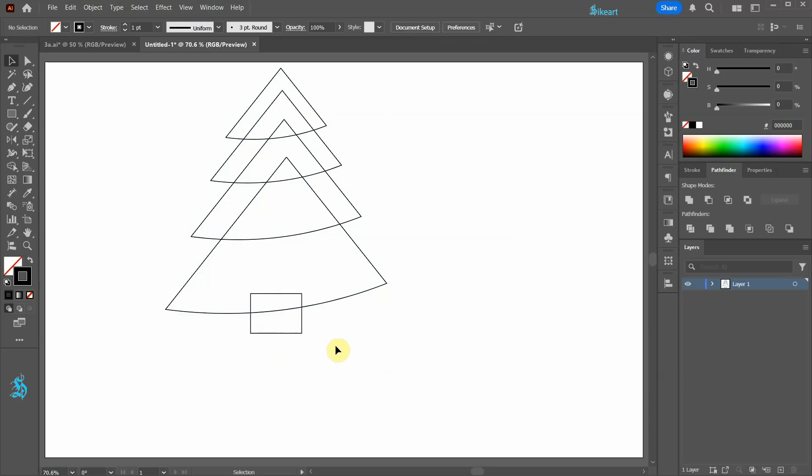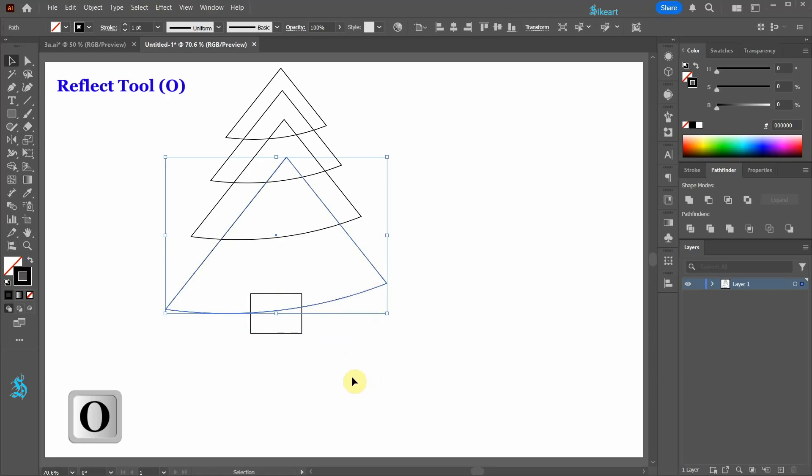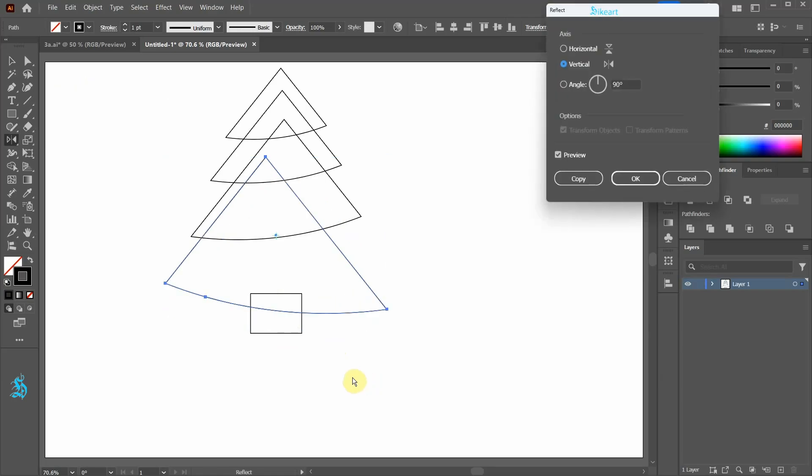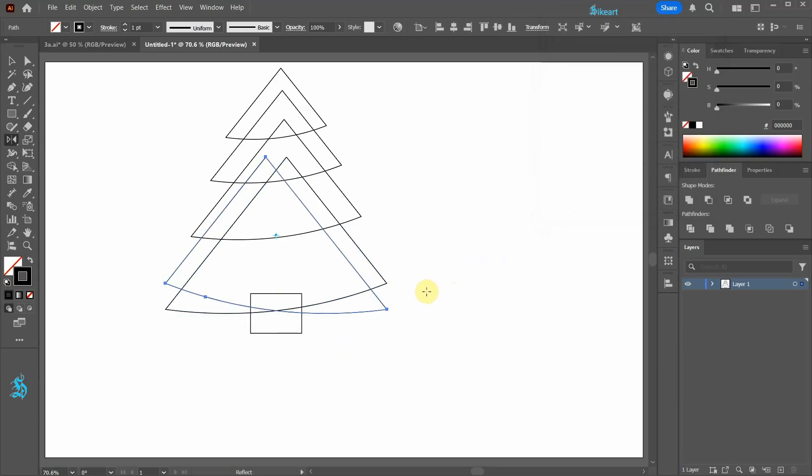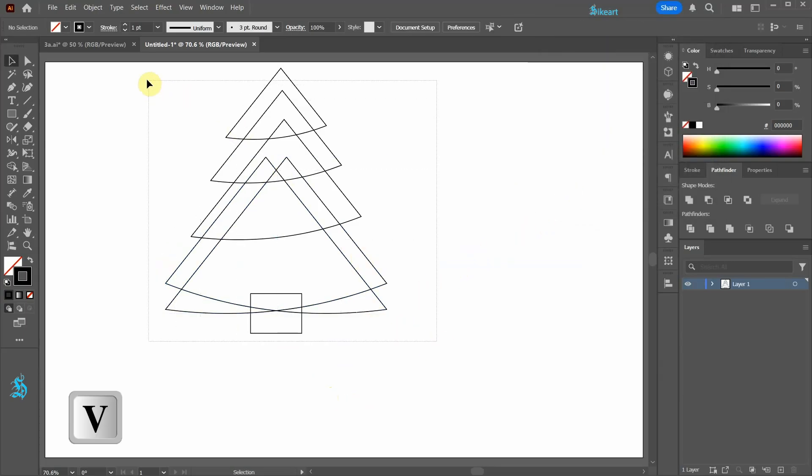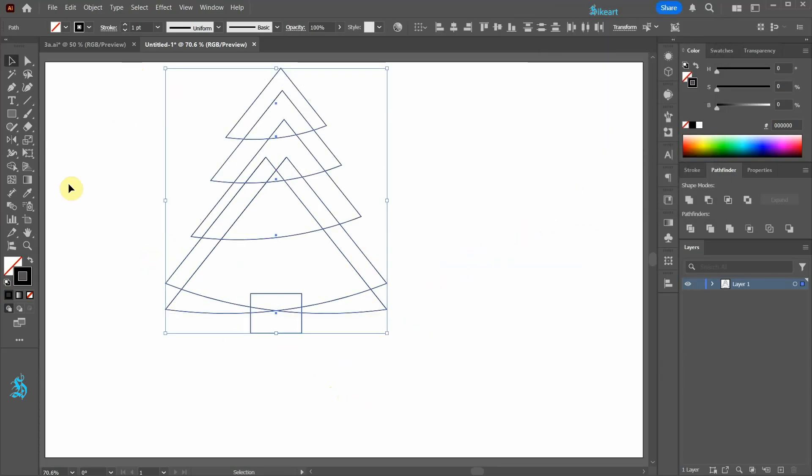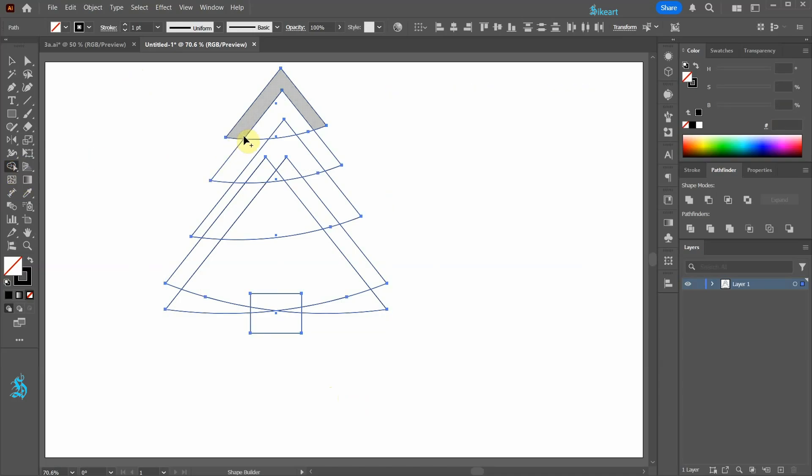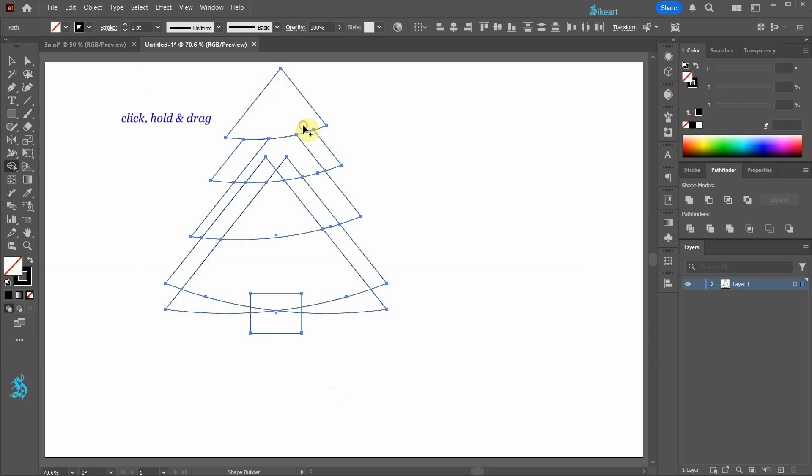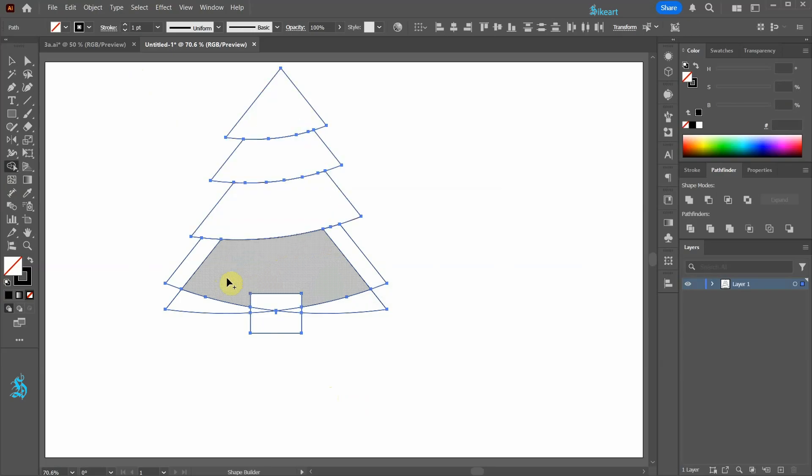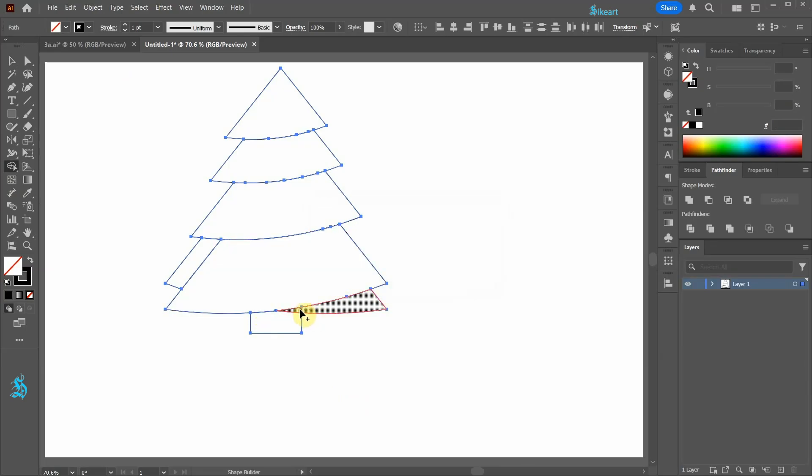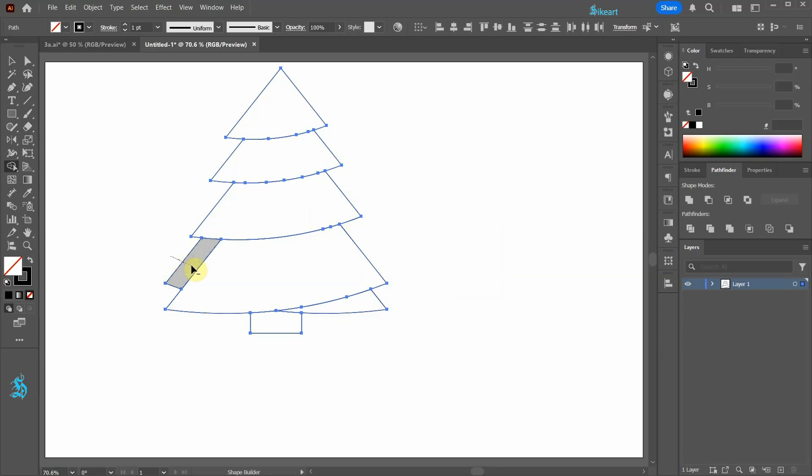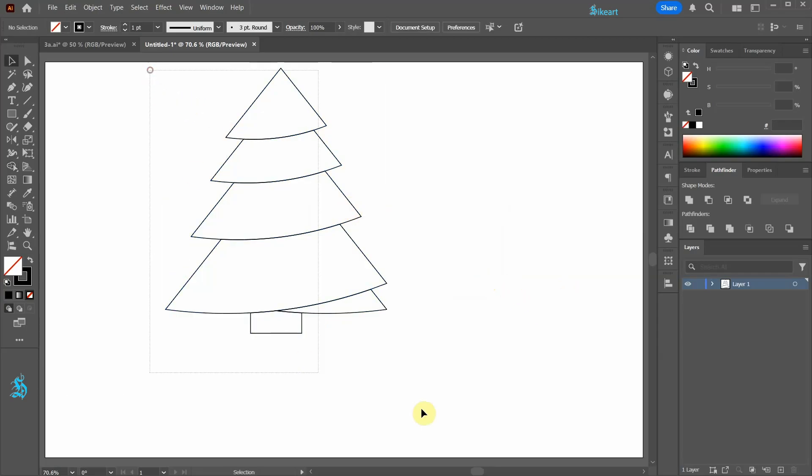Select the bottom shape and then press the letter O for the Reflect tool. Be sure the axis is set to the vertical position and then click Copy. Select everything and then go to the Shape Builder tool. Now click, hold and drag to create new shapes. To delete a shape hold down the Alt key while dragging your mouse. Let's group everything together.